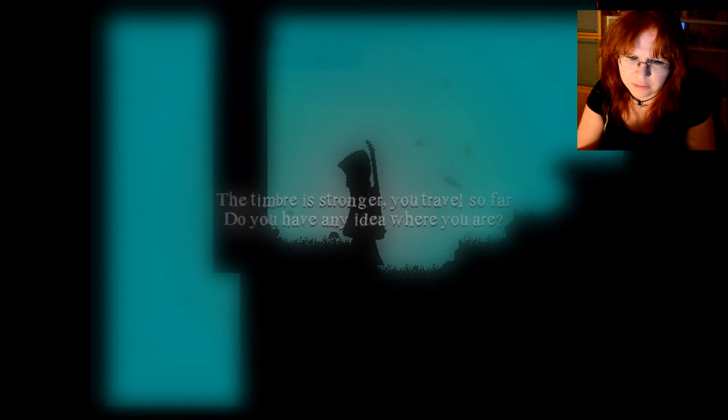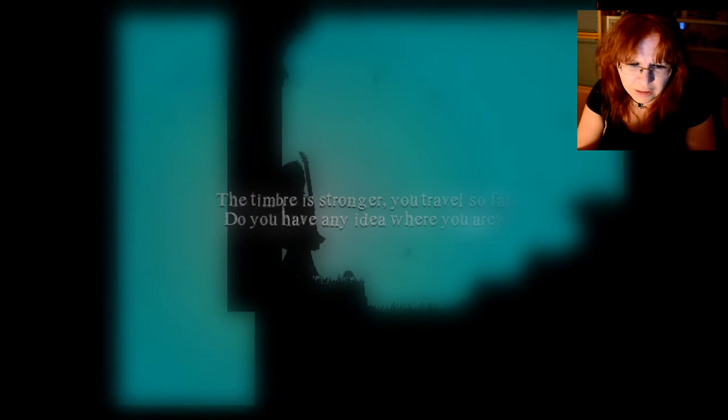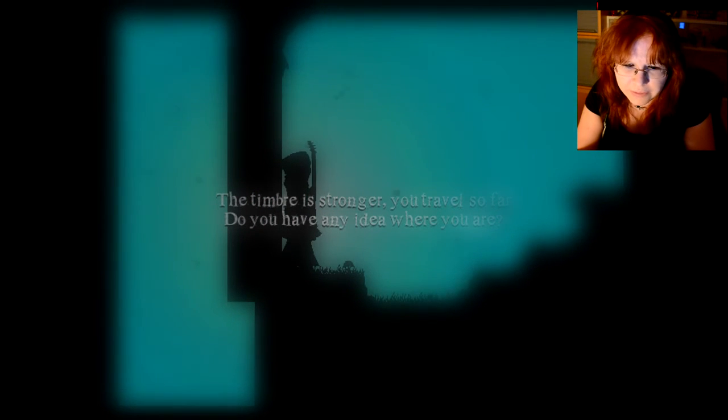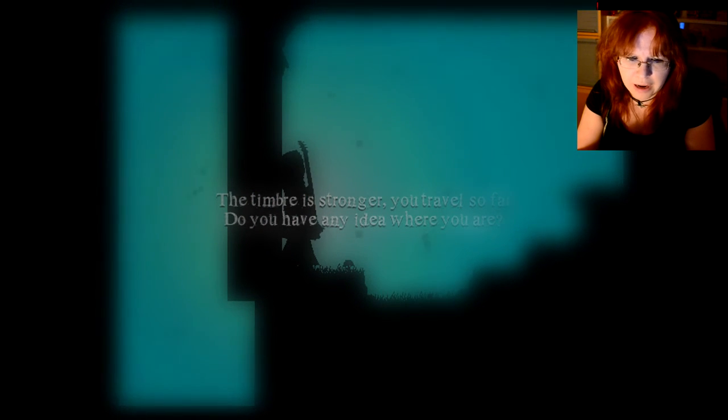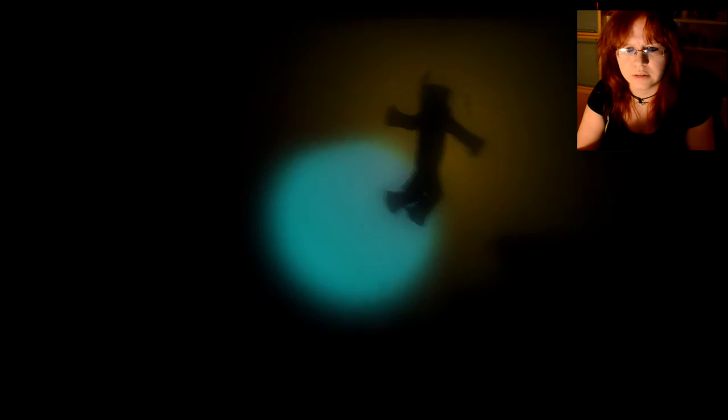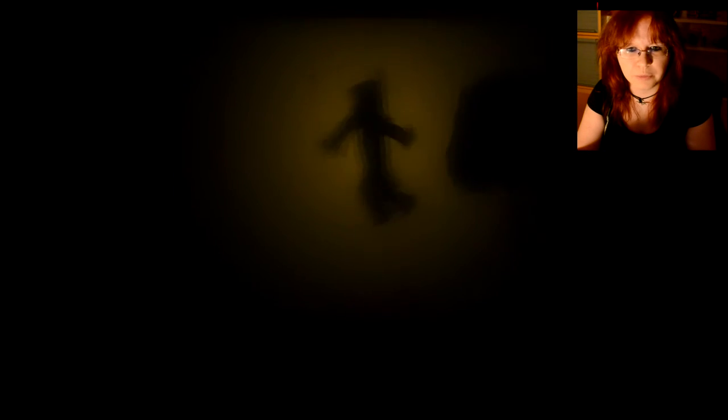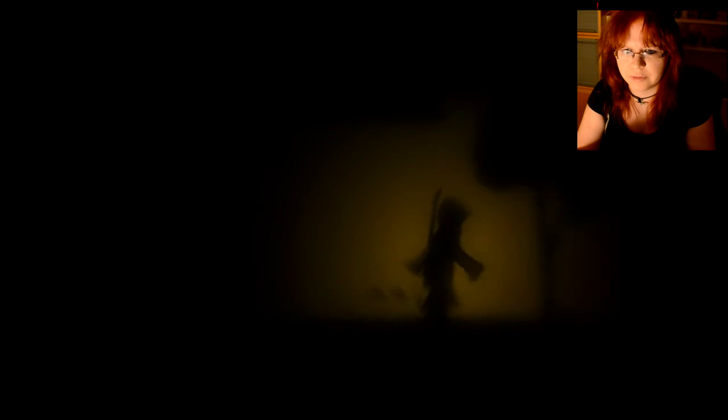The timbre is stronger than you travel so far. Do you have any idea where you are? No. But the melody is beautiful. This is such a great idea.